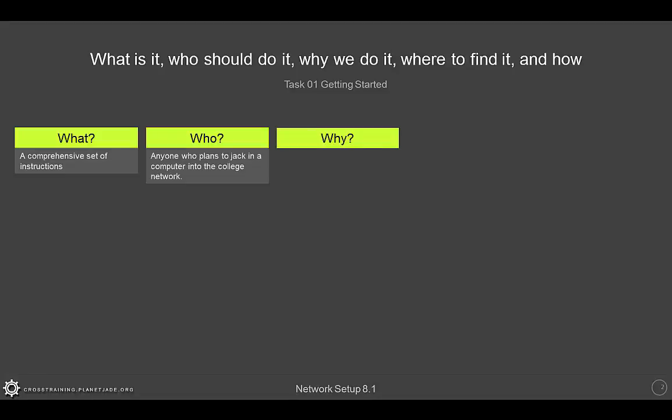The next question you might be asking is, why do we do the network setup?